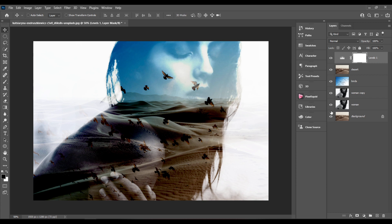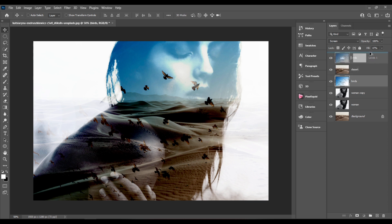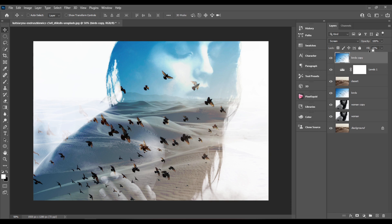I think I need to make the birds stronger, so I'll hold the Alt key and drag a duplicate of the birds layer to the top. And I think it looks good.